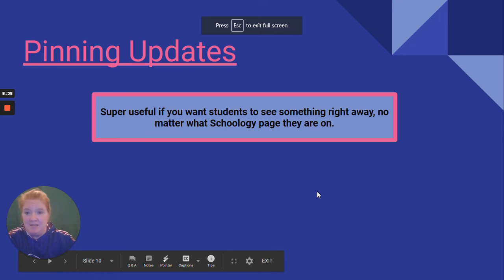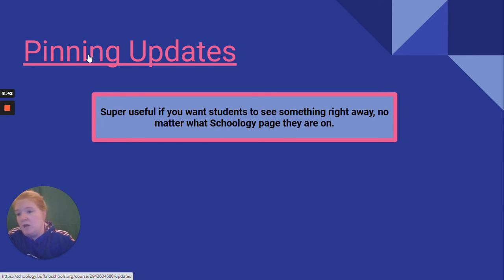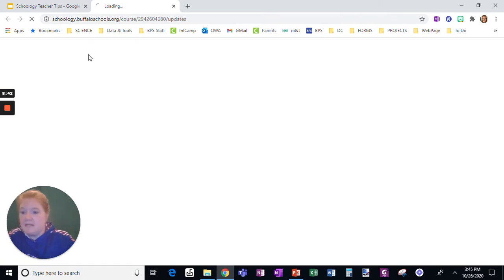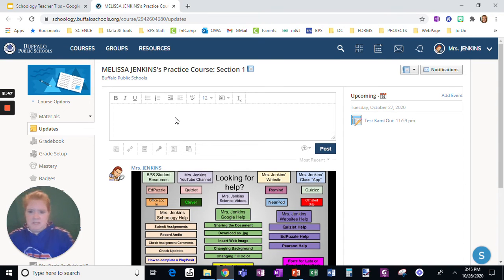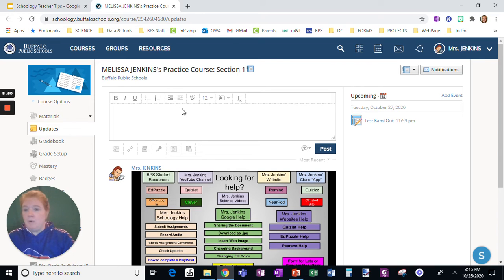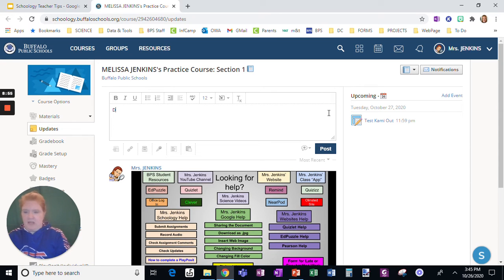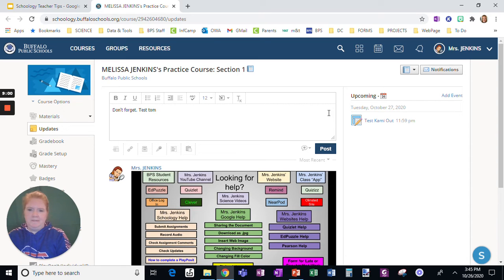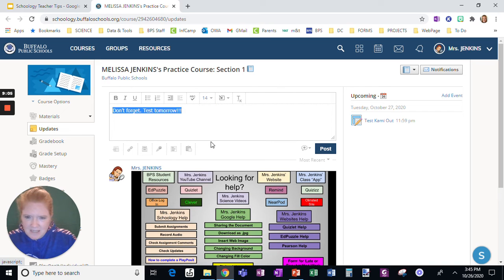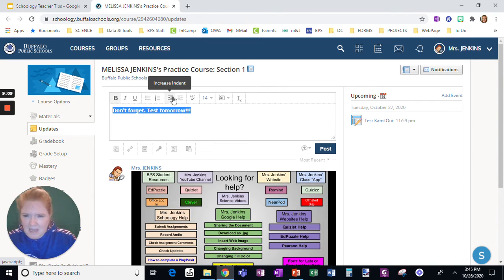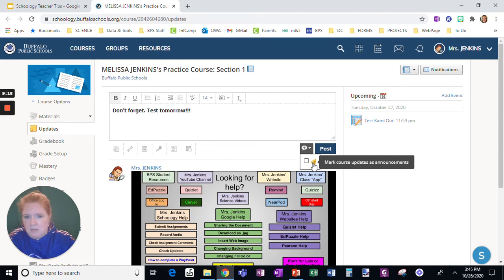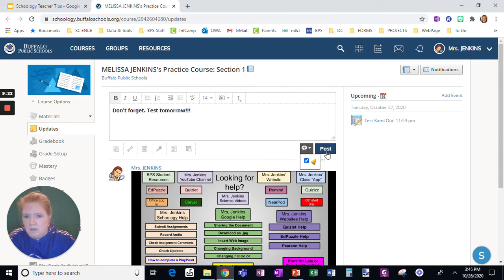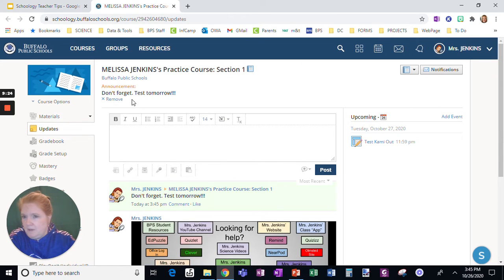Let's see what's next. Pinning updates. So you want something students to see that's super important. So say we have a test tomorrow. So in updates, I am going to say, I want to post an update and I want to tell my students that there is a test tomorrow. And I don't want them to forget. So don't forget test tomorrow. So I am going to adjust the size of this a little bit. I'm going to make it bold. So I'm going to leave this. Don't forget test tomorrow. Now, right here, make course updates as announcements. So I'm going to post it.